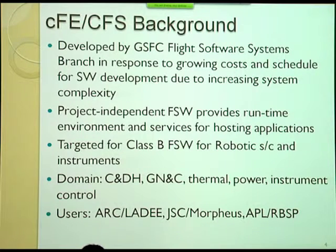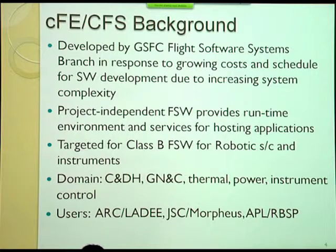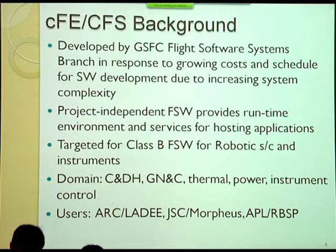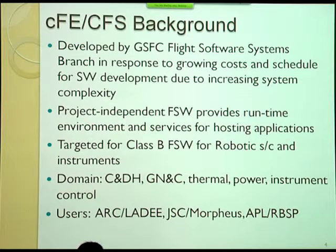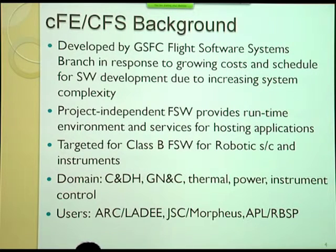There are actually a lot more users now. The last year it's really taken off — Ames is using it, Johnson has it with their Morpheus, and APL with RPSP. I have a list in my talk tomorrow that goes to a bunch of users. They actually didn't mention GPM or MMS either.